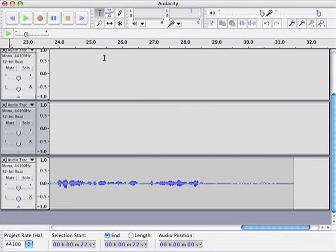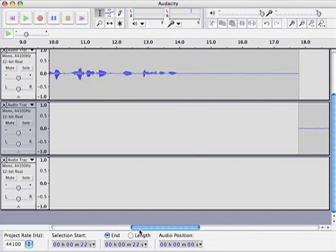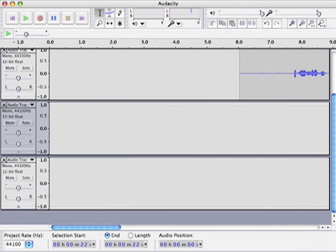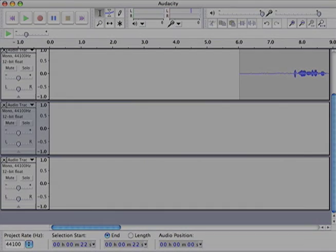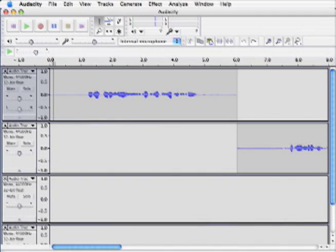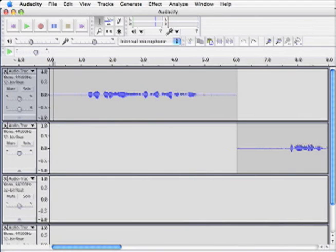Let's scroll back to the beginning so we can hear the whole piece. We divided our script into four sections and recorded four tracks. Now it's time to compile them.